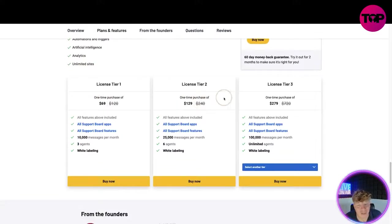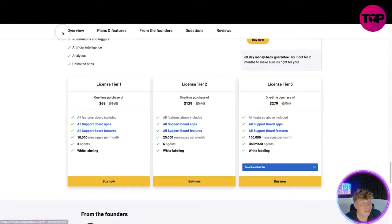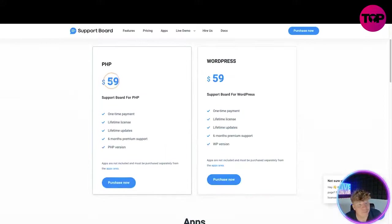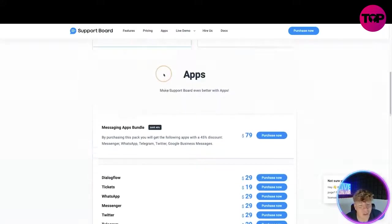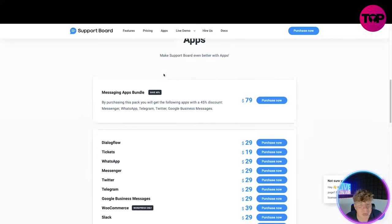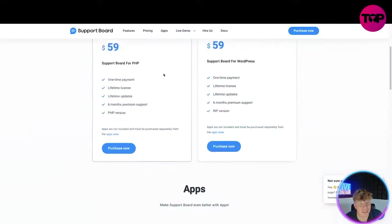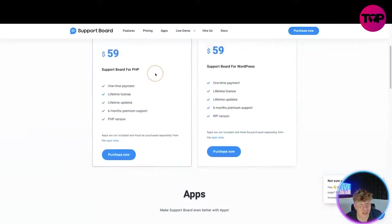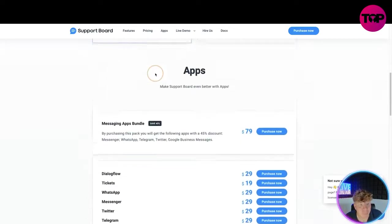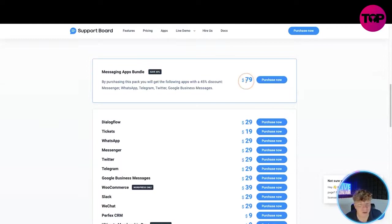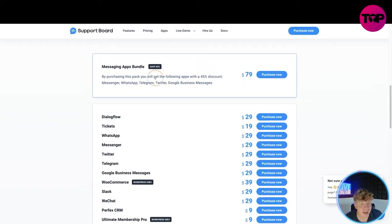Now look at this, we've got a $69 package, $129, and $279. You might be thinking George that's a lot more than $59. Look when I scroll down, this is the best bit. That's just for the support board for WordPress and PHP.